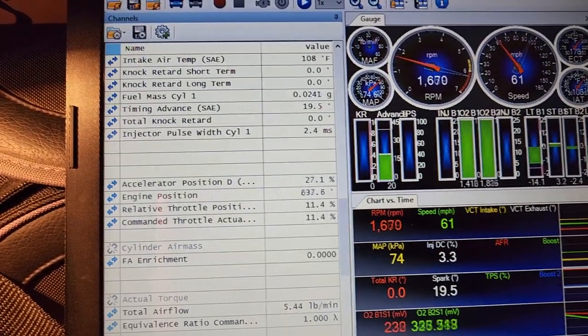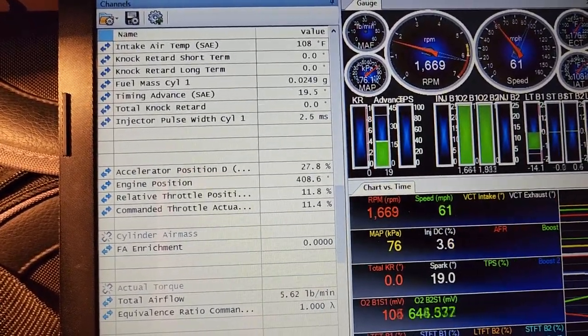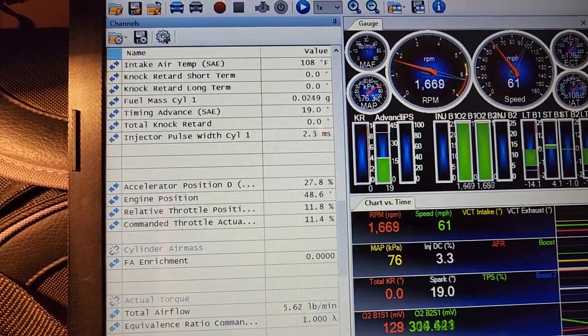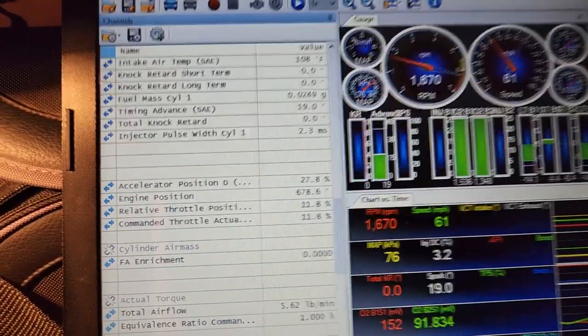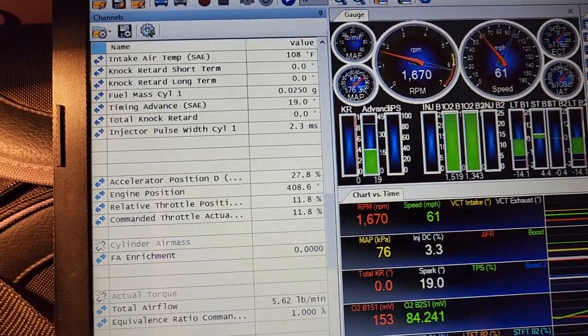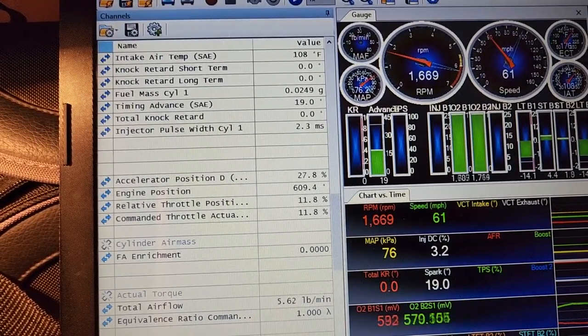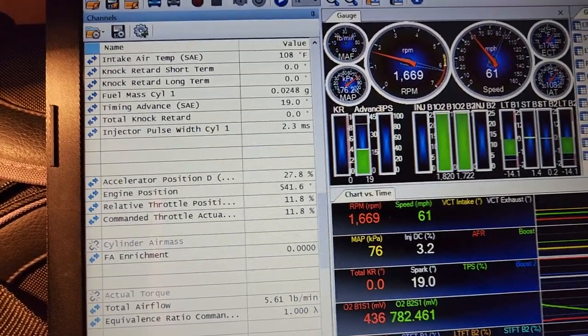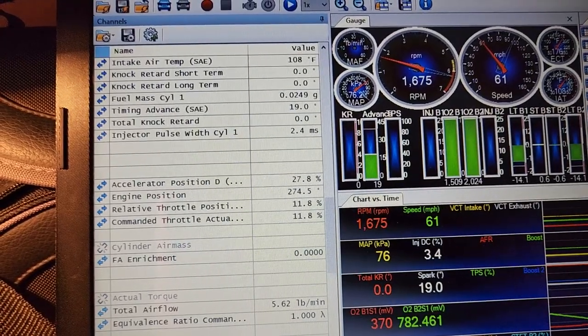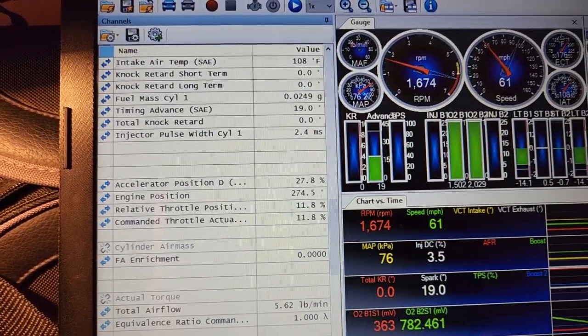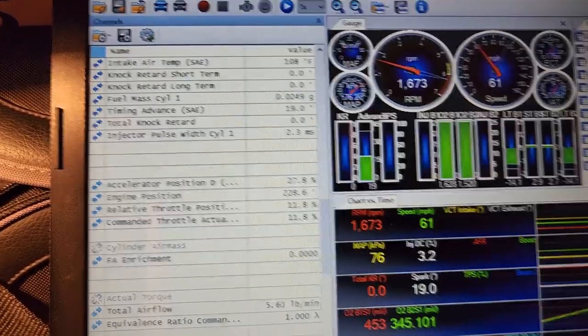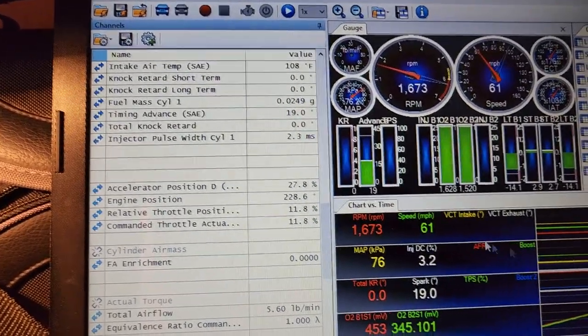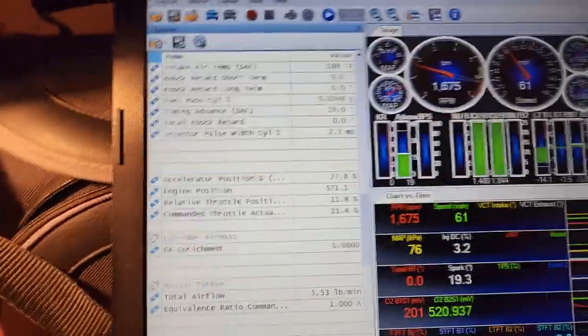It just works really good, so there is your proof right there that the meth injection is working, doing its job and it is definitely worth a lot, especially if you're trying to do a budget build and not do an intercooler. Water meth injection definitely works and there you go, you just seen it. That's what it looks like on the log with the water meth.